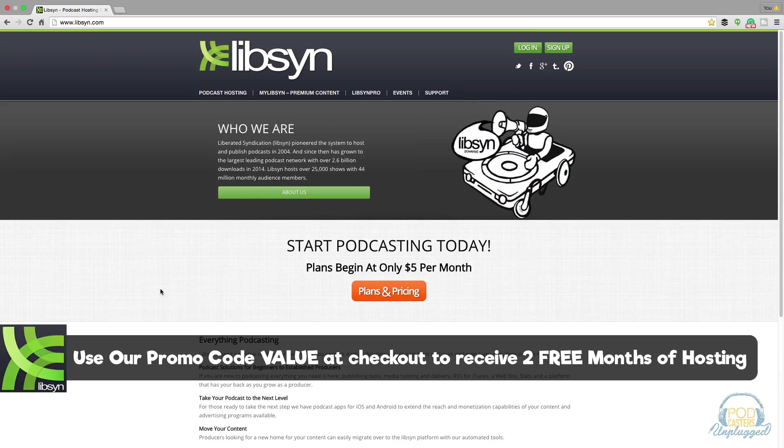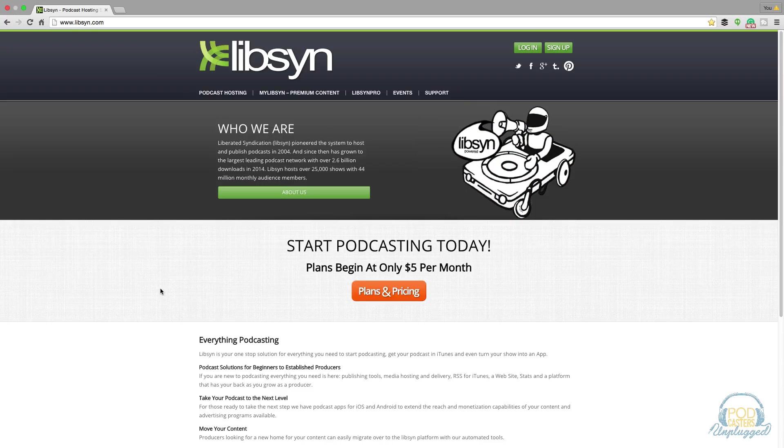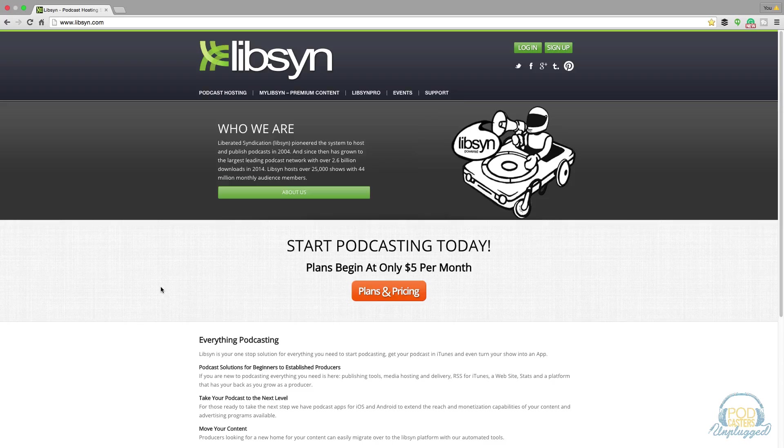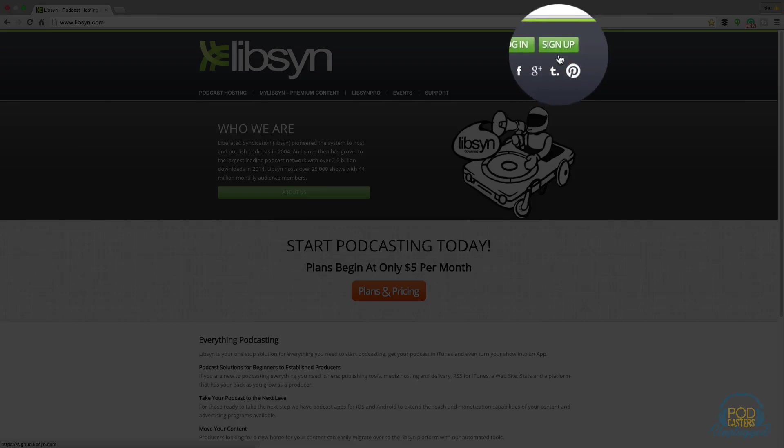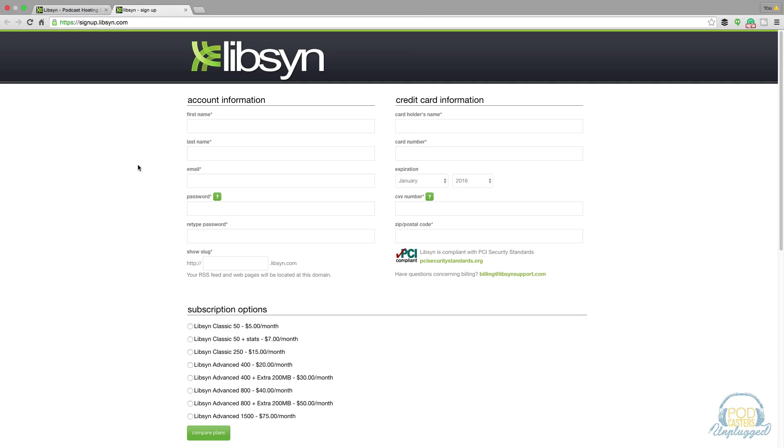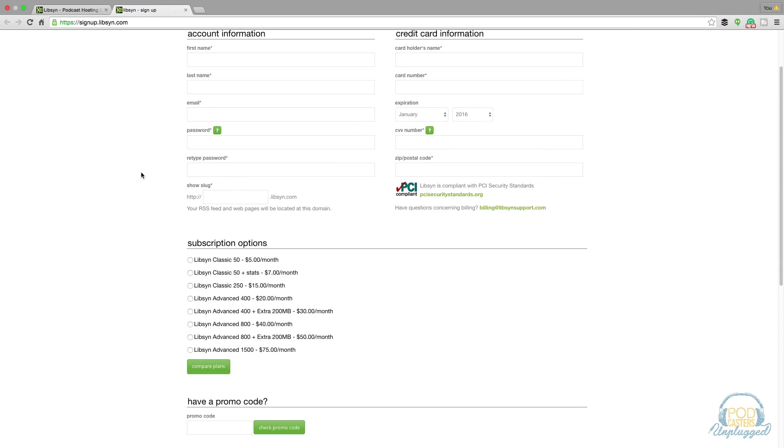To get started with Libsyn go to www.libsyn.com and then go to the upper right hand corner and you'll see something that says sign up. Click the green sign up button and then you're going to fill out all of your account information, your payment information, and it starts as little as five bucks a month.